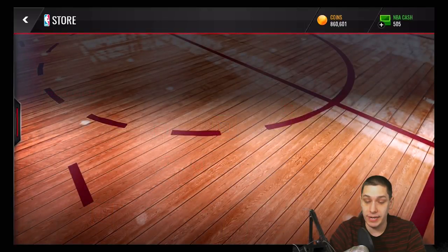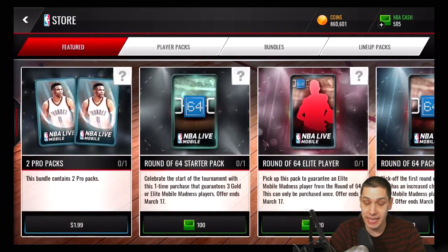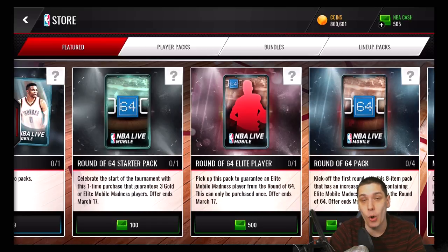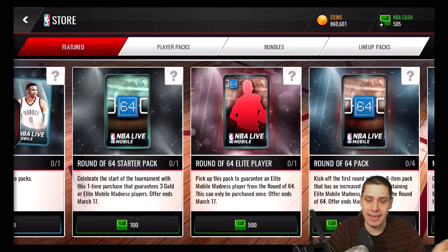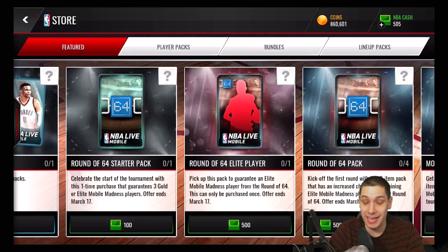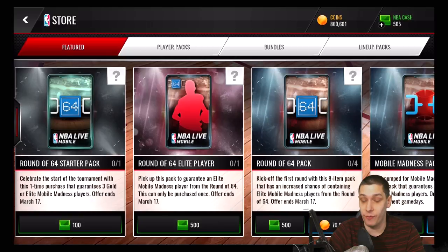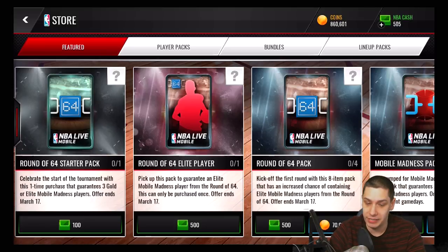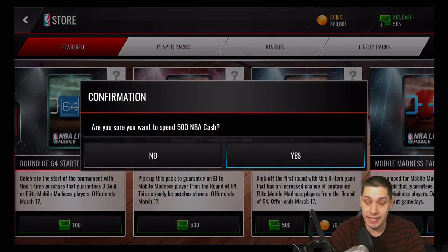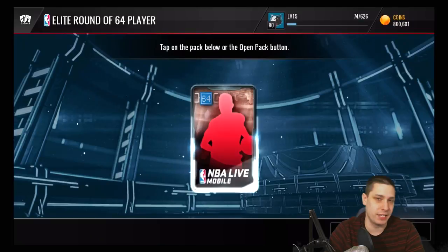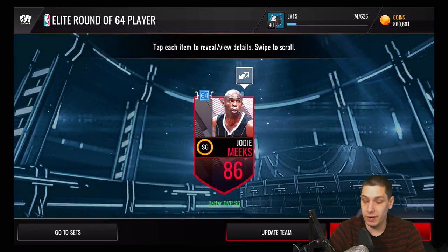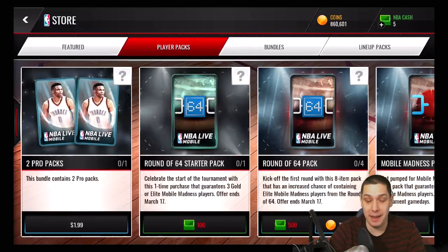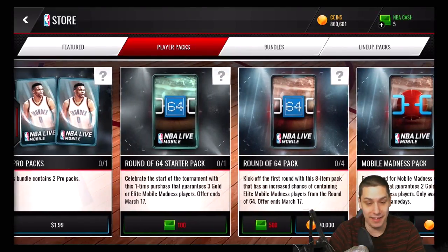You can also go into the store and purchase the new packs they've added. They have a round of 64 starter pack — these are only available with NBA Cash. A round of 64 pack only costs 100. I'm actually going to do the round of 64 elite player pack because that will help me complete a bunch of things I need. I have 505 NBA Cash just sitting here, so I'm going to go ahead and start this video off by getting ourselves an elite player. We'll see who we get — I don't really think it matters much because they're basically collectibles. We got Jody Meeks, but we're probably just going to throw him into one of the sets.